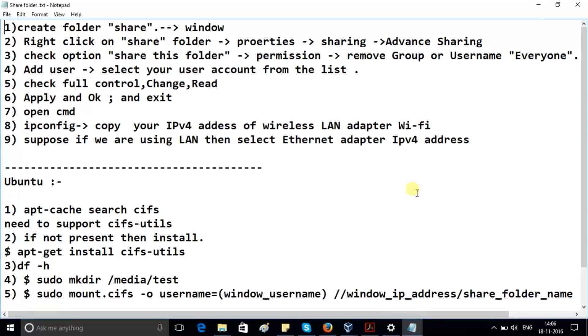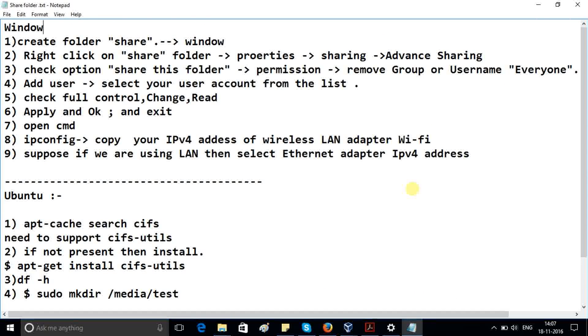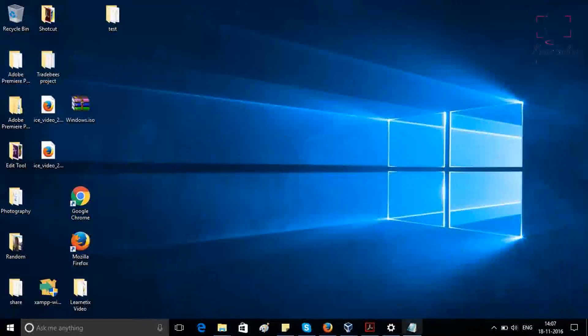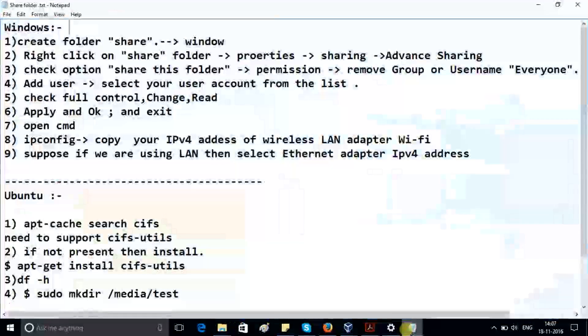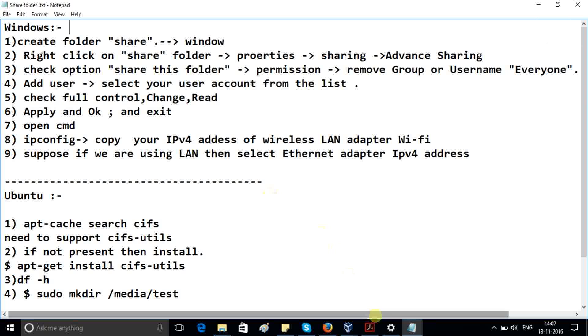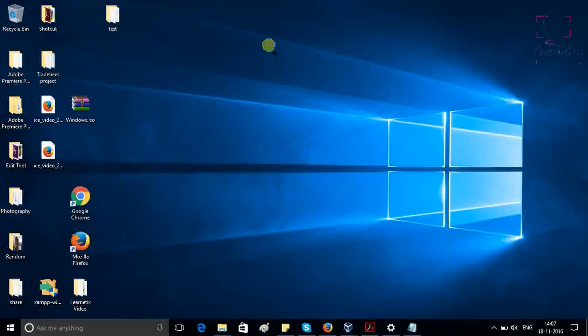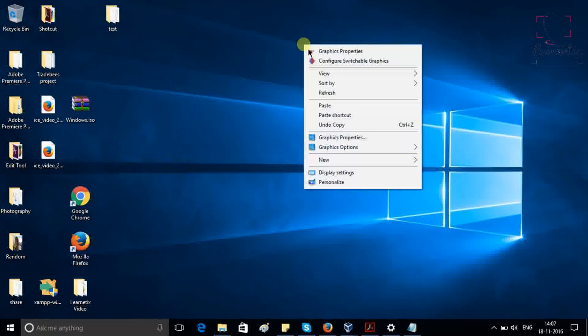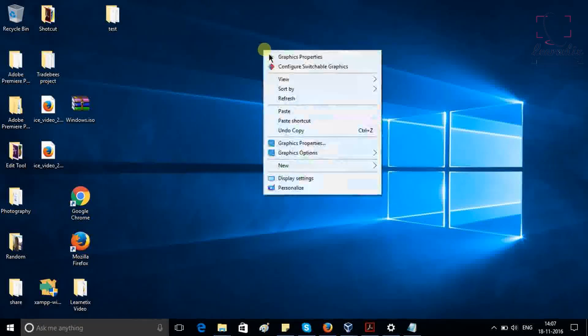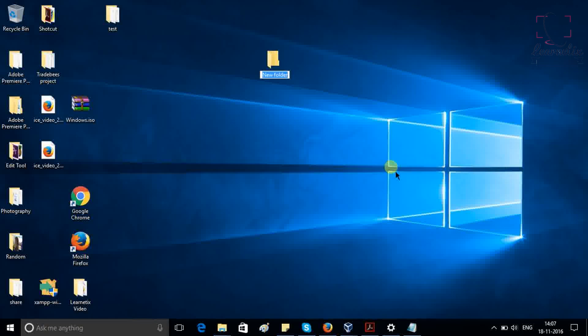These are a few simple steps in which I will show you how to do sharing between Windows and Ubuntu. I will share this document if you need, otherwise all the information will be in the description box. First we have to create a folder. So create new folder and I'm giving it the name Nandan.